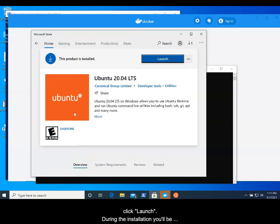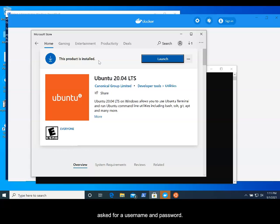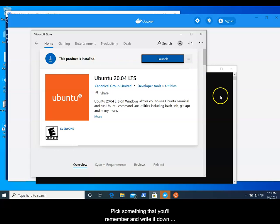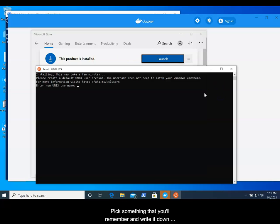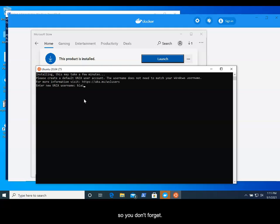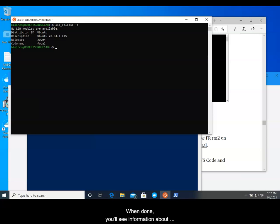During the installation, you'll be asked for a username and password. Pick something that you'll remember and write it down so that you don't forget. When installed, click Launch. When done, you'll see information about Ubuntu.